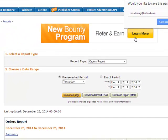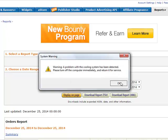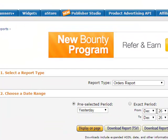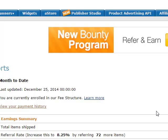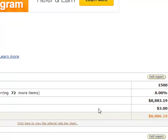Okay, so as you can see, here I am in my account. Let's go to reports. It was last updated on December 25th, and so for this month I've made $8,886.